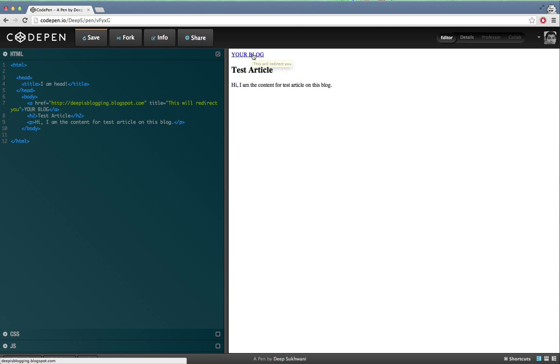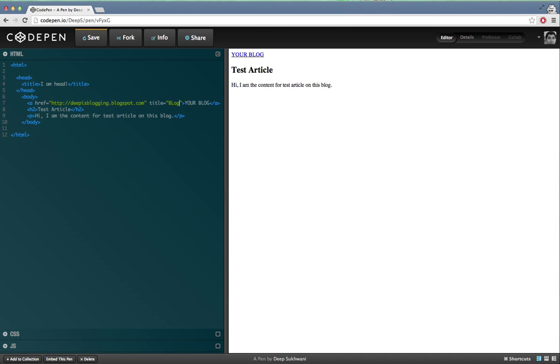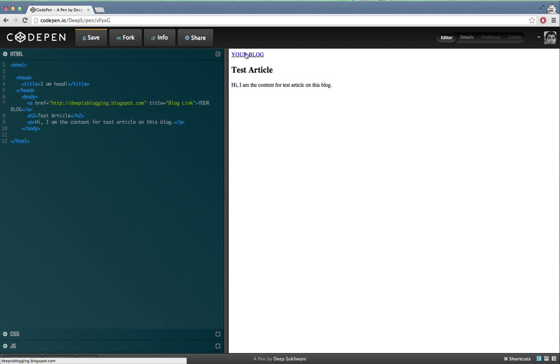You can change the text to whatever you want. So say for example if I want to change it to 'blog link', and now if I go and check it, it has updated to blog link. Now you might have noticed the delay.